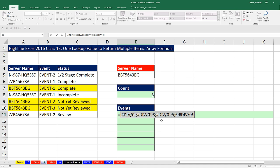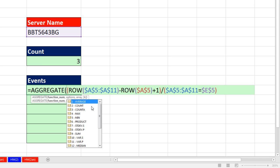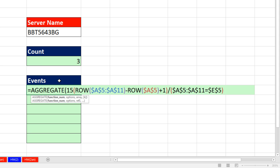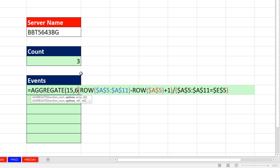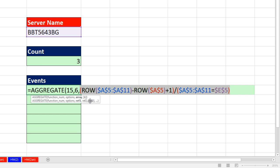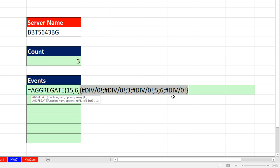I'd like to use the SMALL function wrapped around this so that as I copy down I can pull out the first smallest, second smallest, third smallest. But the SMALL function requires Control-Shift-Enter. Since Excel 2010, we've had the AGGREGATE function. AGGREGATE has a list of functions, and only functions 14 and 15 can handle array operations without Control-Shift-Enter — and 15 is SMALL. So I select 15 as our function, which tells AGGREGATE it is now the SMALL function. Then I choose option 6 to ignore error values, which ignores those divide-by-zero errors, then pass in the whole array.